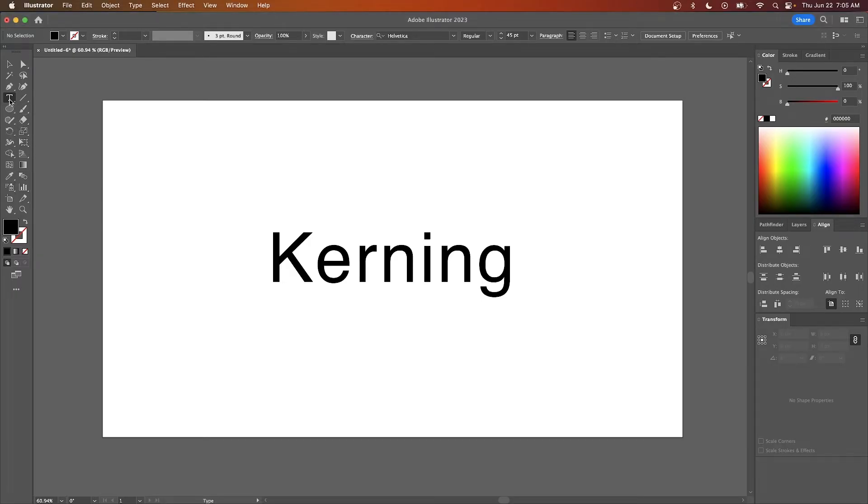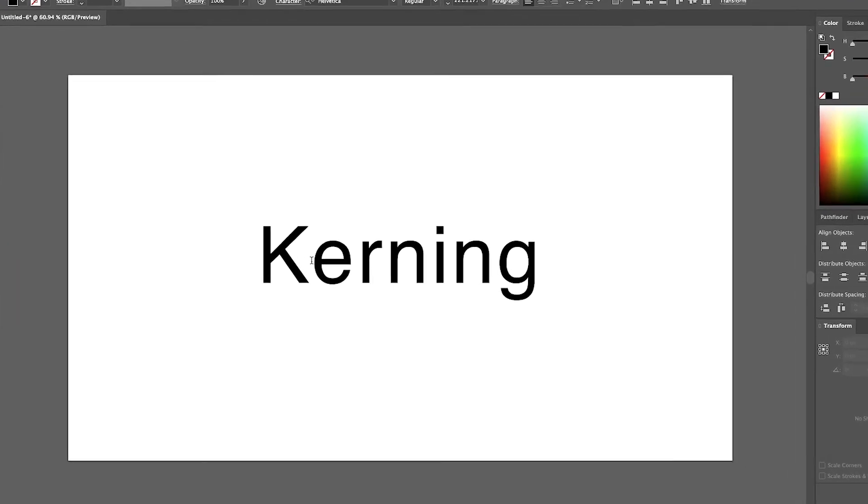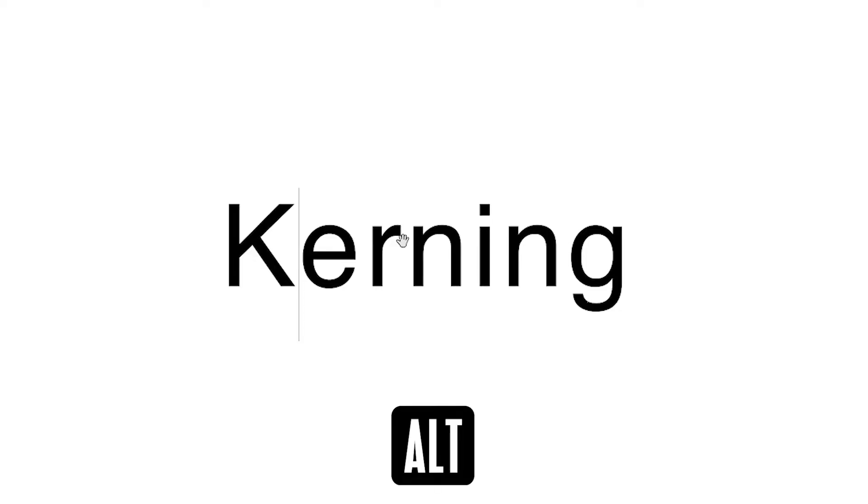First, grab your text tool and then click between two of the letters to place your cursor between the two letters you'd like to adjust the spacing between. Now hold your Alt key and use your left and right arrow keys to increase and decrease the spacing between the two letters.